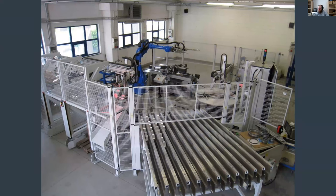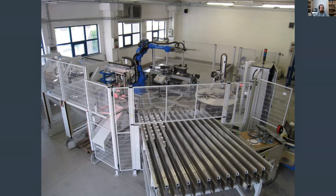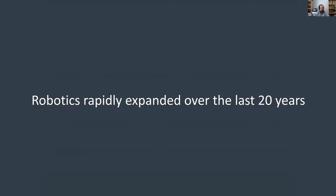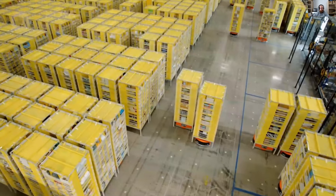Those robots are placed into work cells — big cages where the robot works. The activity in the work cell is very predictable: things come in on a conveyor belt or are placed in a fixed fixture position, then the robot performs a precise motion. When industrial accidents involving robots occur, it's usually because someone walked into a work cell during operation — the robot has no way of perceiving their presence or stopping.